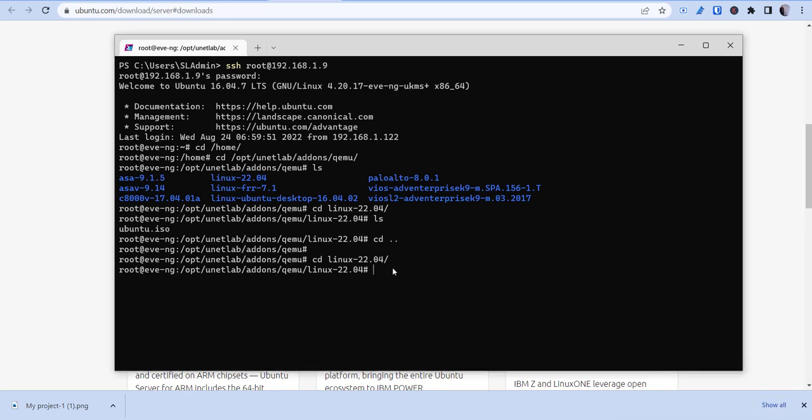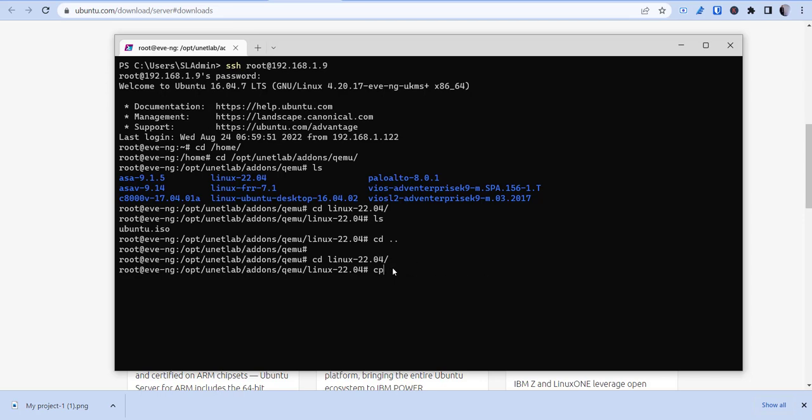Okay, so once you're in there, you basically then want to copy from your home directory the image. So it's probably going to be something like Ubuntu. You can usually hit tab and then it'll fill in the rest. And then at the end, you want to change it to cdrom.iso just to make the name smaller. So once that's done in there and you're inside the folder,